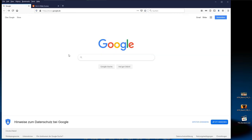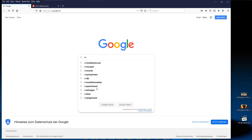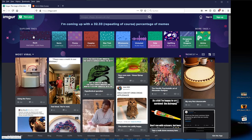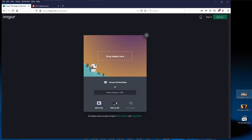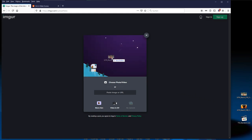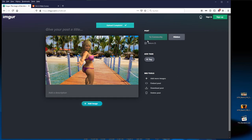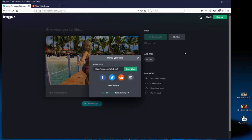In case somebody out there still needs some advice how to do a post in general, I will go through the complete process. Open a browser with your preferred search engine and type Imgur. The correct link is imgur.com. First upload your image as usual by clicking on new post or directly drag the image into the Imgur page.